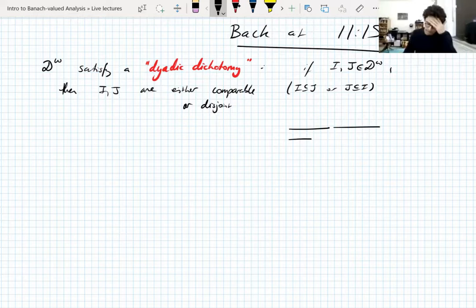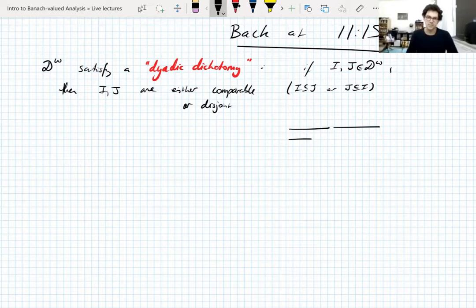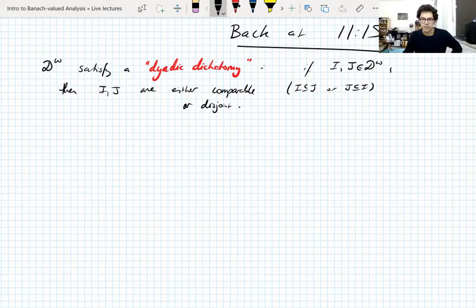This is familiar with the standard dyadic system — you've probably used this before. It's also true for shifted dyadic systems, because a shifted dyadic system is just the standard dyadic system shifted. Combinatorially it's the same thing. We're going to use this dyadic dichotomy a couple of times; it's probably the main property of dyadic intervals actually used, and it simplifies the analysis quite a bit. I'm not going to prove it — there's an exercise in the notes for that.